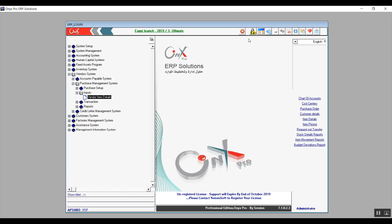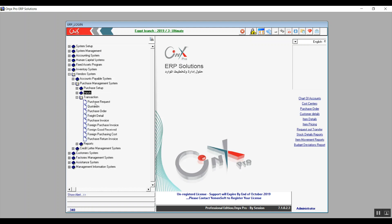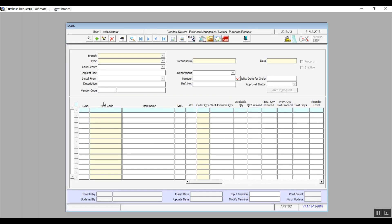Now let's get into the transactions. The first screen is Purchase Request — this is where we place a request for a needed purchase. We can either import from Excel or use the screen's functions and buttons. Click on Add and the system automatically adds the branch, request number, and date.